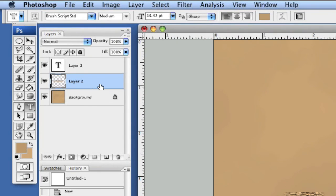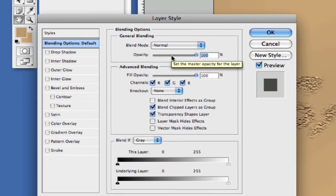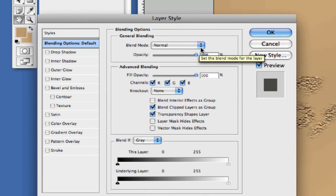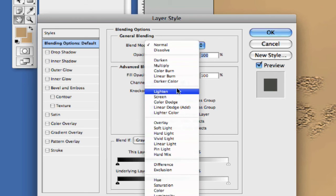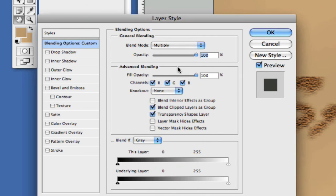So now what we're going to do is let's go into our layer style here. And we're going to take our blending mode and let's change it to multiply just so we get a little bit different going on here.